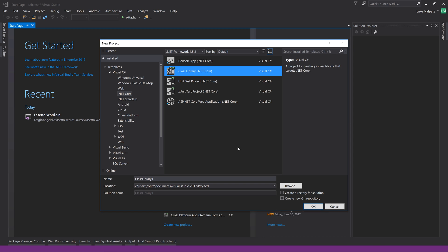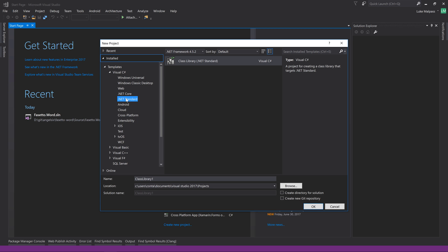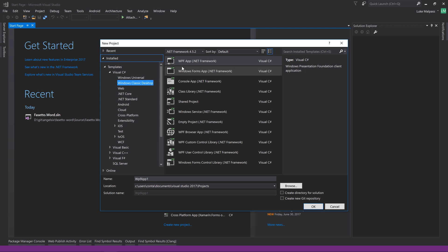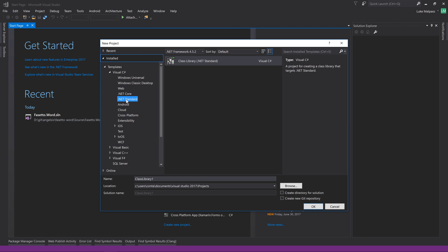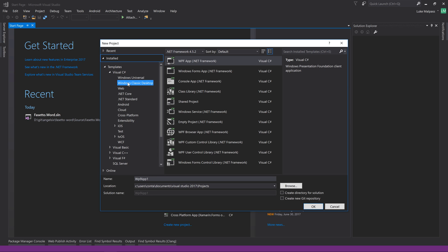.NET Standard, which confuses things even more, is not an implementation - it is a standard. Think of it almost like an interface: .NET Core is a class, .NET Standard is an interface, and .NET Core implements the .NET Standard interface. WPF also implements the .NET Standard interface, and those version numbers are versions of the interface. .NET Standard defines how things work as a standard, and all the frameworks implement a certain version of that standard.